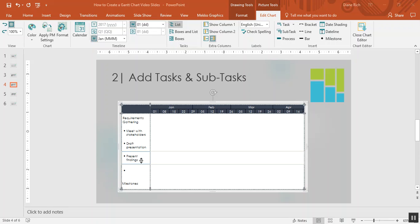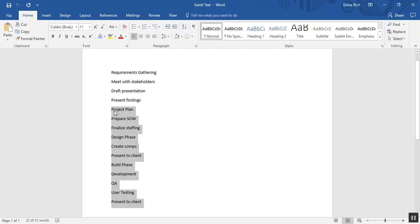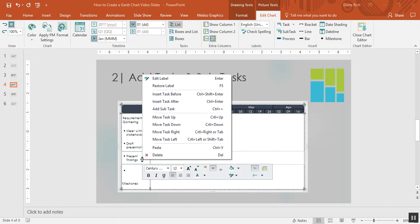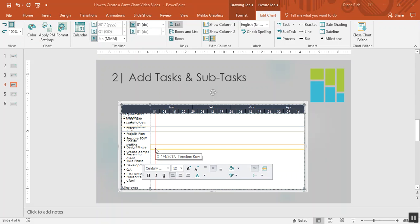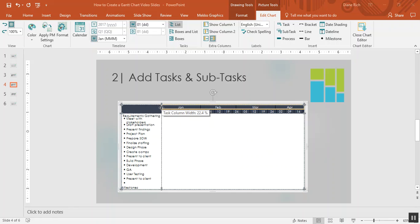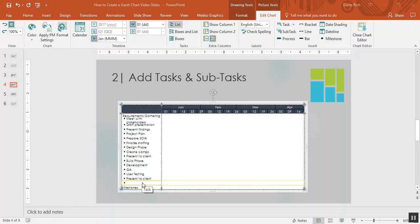Now I can continue to type these tasks in as I've just shown you or I can copy and paste the text from somewhere else. So I have my text here in Microsoft Word so if I copy it and go over to my task list I can insert the tasks and you can drag to see all of the text.